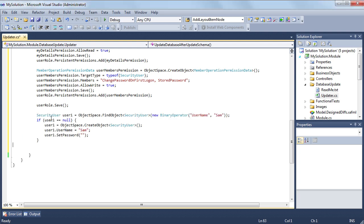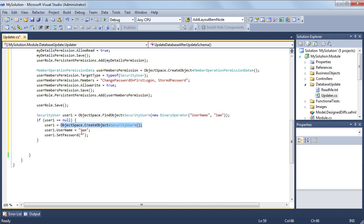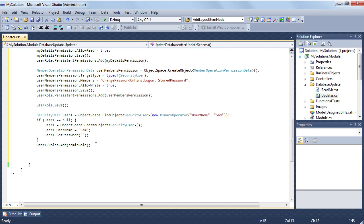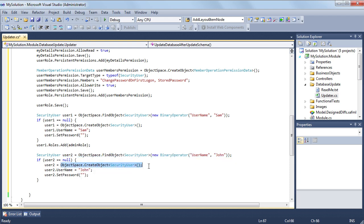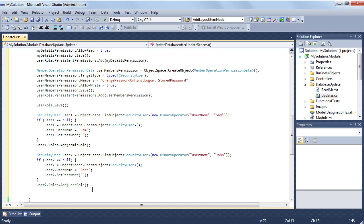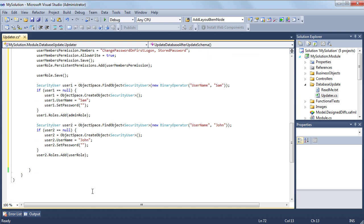Now let's create users and assign roles to them. The first user will be Sam. He is an administrator. The second user is John. He is a user. All the objects we created here will be saved to the database when the application is started, if they haven't been saved yet.